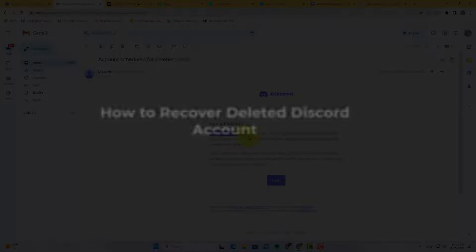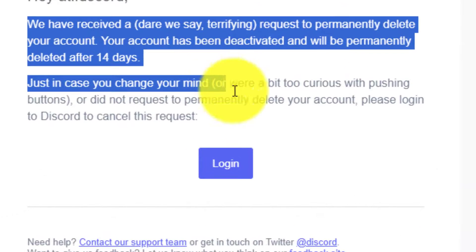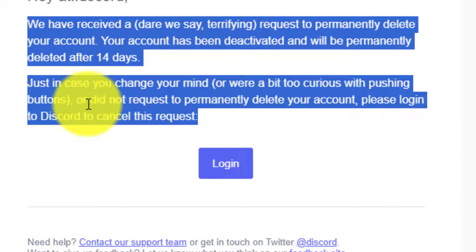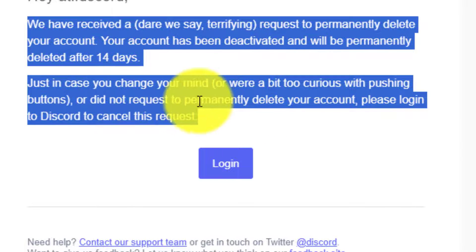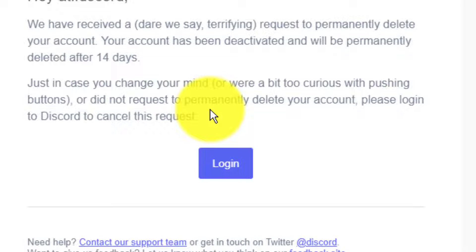Whenever you delete your Discord account, Discord gives you a 14-day time period during which you can easily log back into your account and recover your permanently deleted account, which means that you can cancel the deletion by simply logging back into your deleted Discord account.